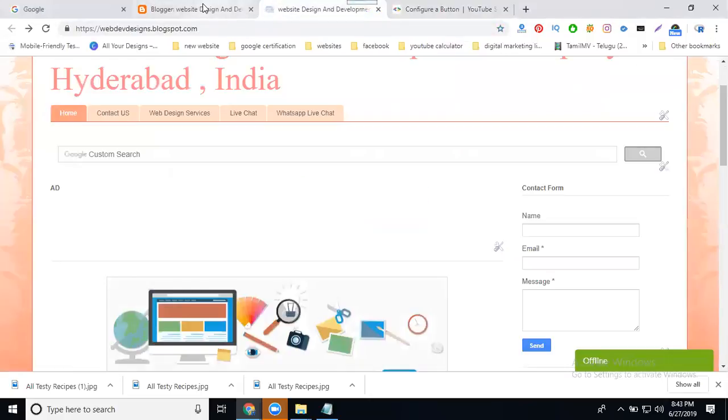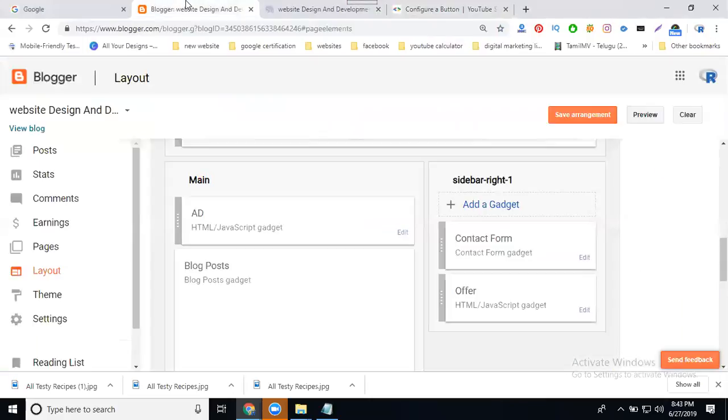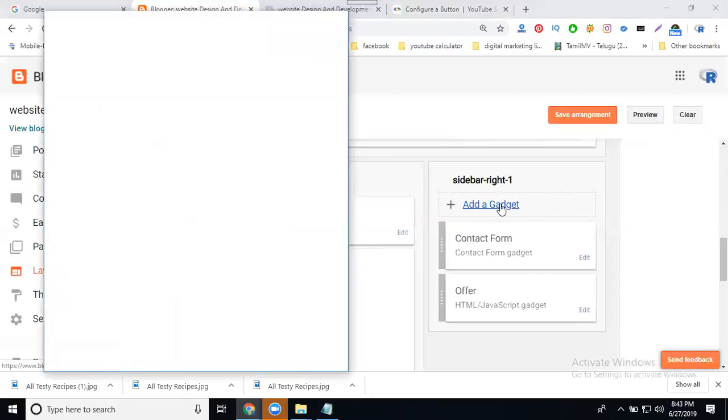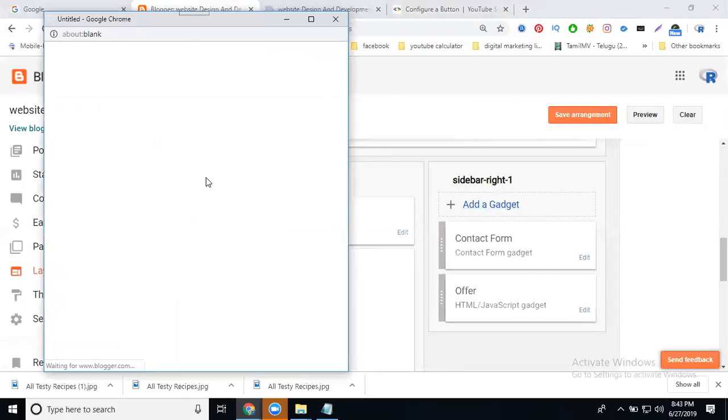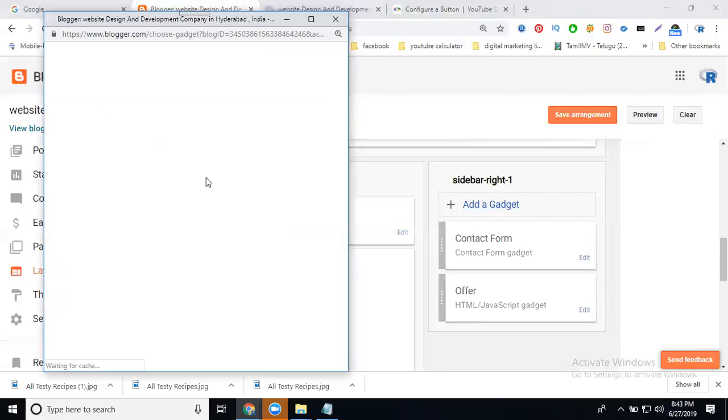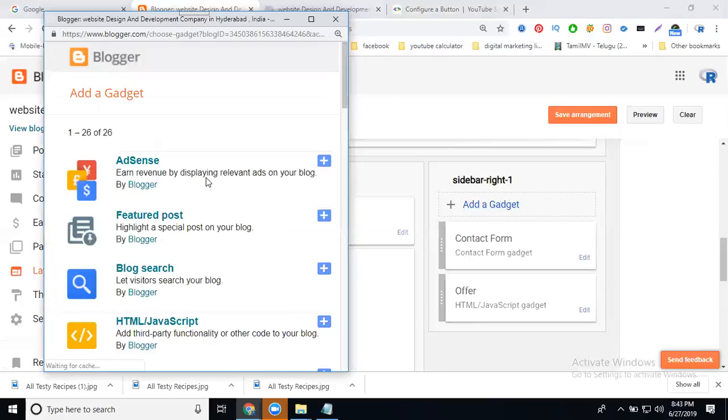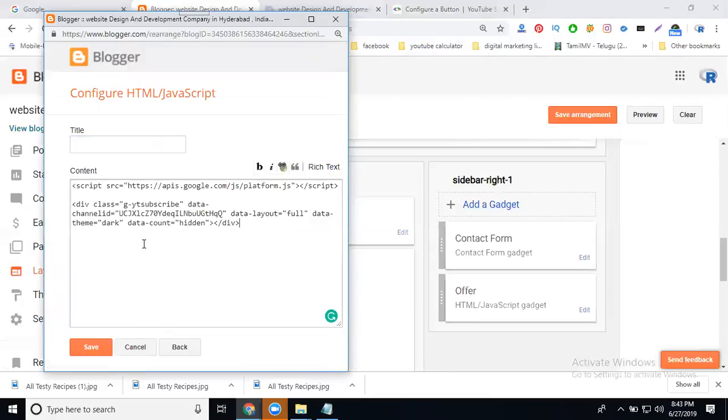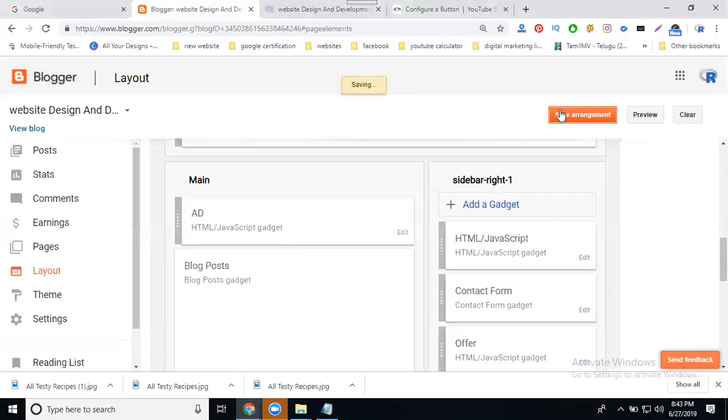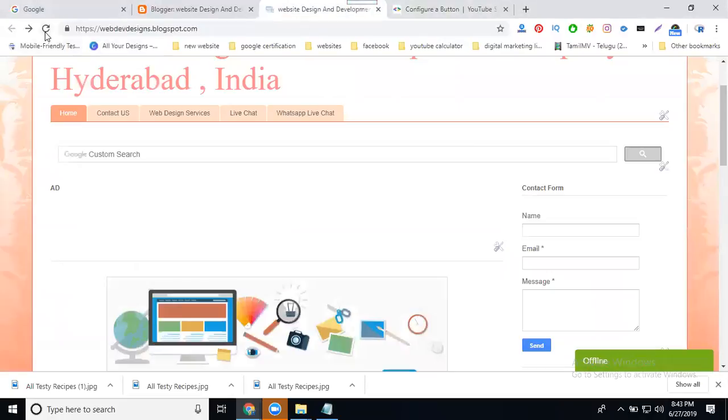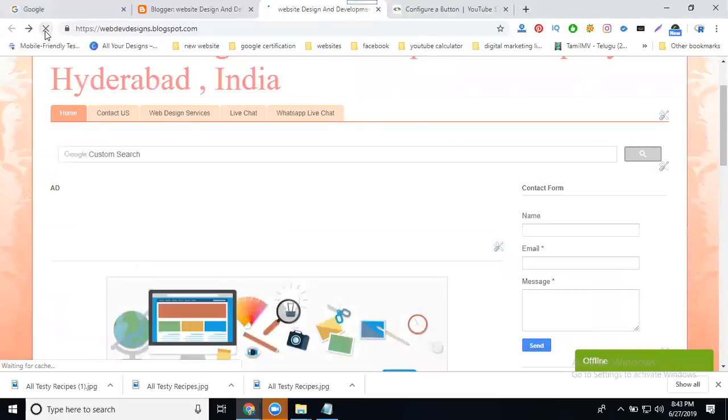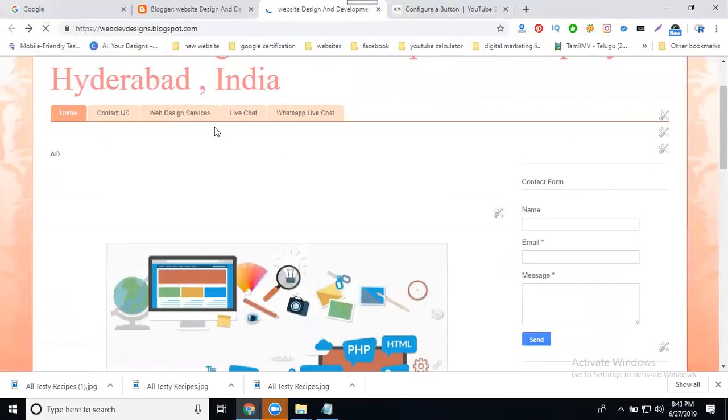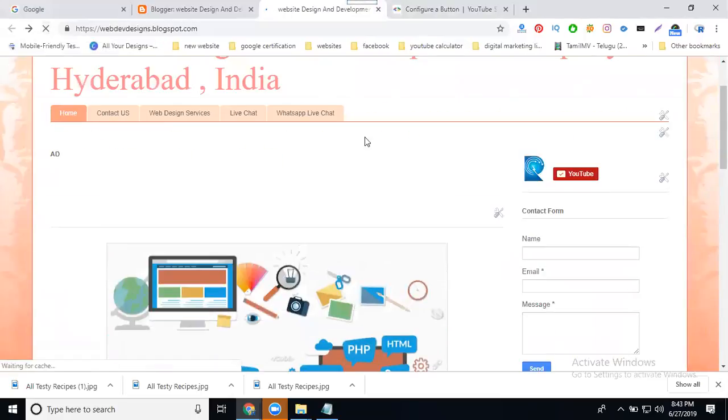For your site, add it to the right column on the contact form page. Go to your blogger dashboard, click on layout, go to sidebar right one, add a gadget. Search for HTML or JavaScript, paste the content, click save. Save the arrangement. This will be for the total website purpose.